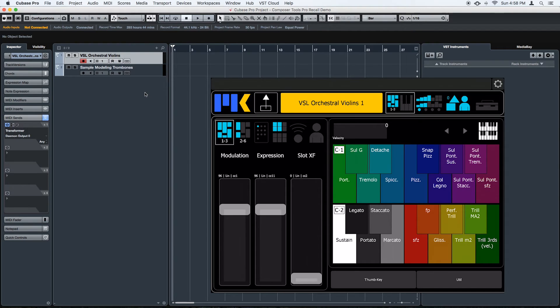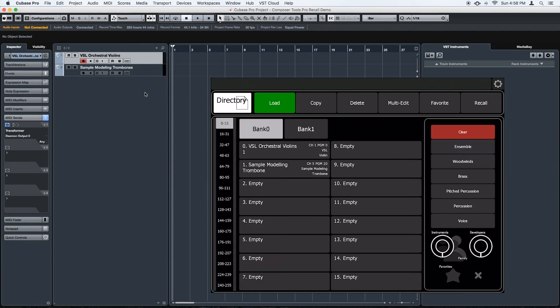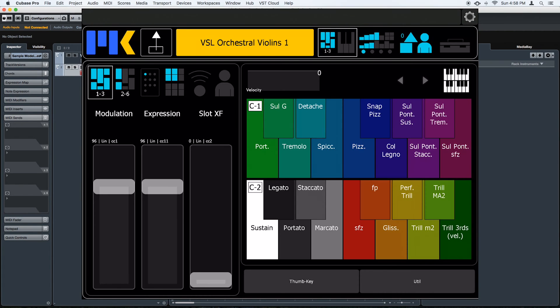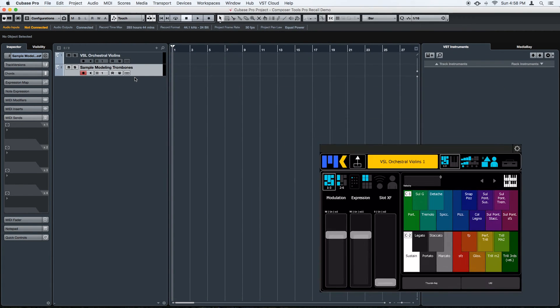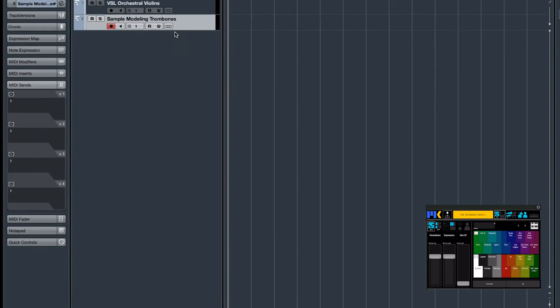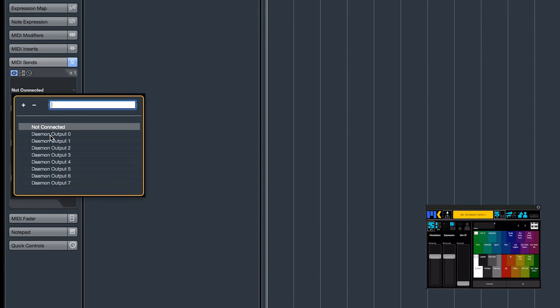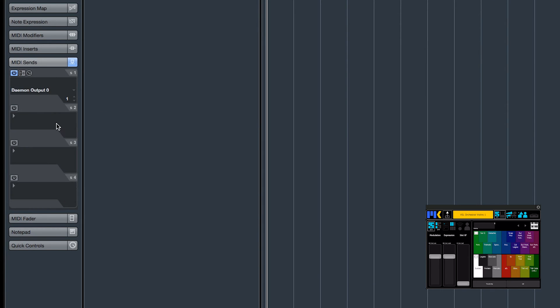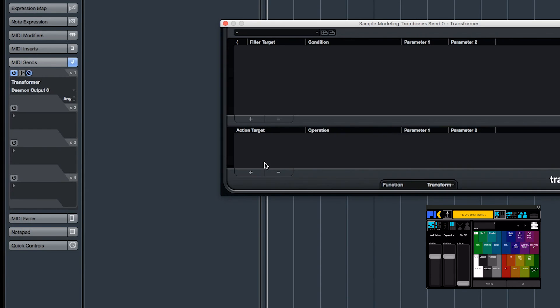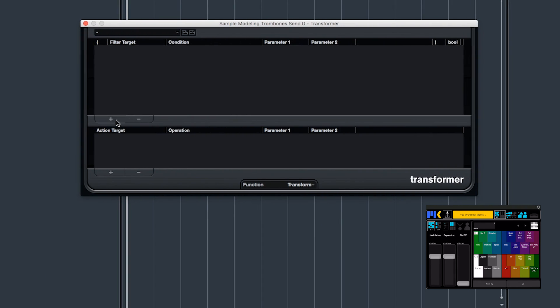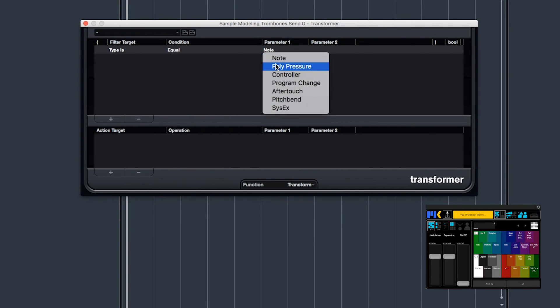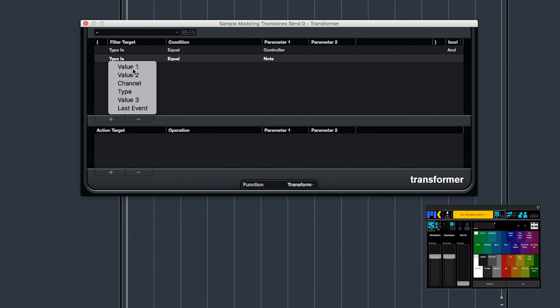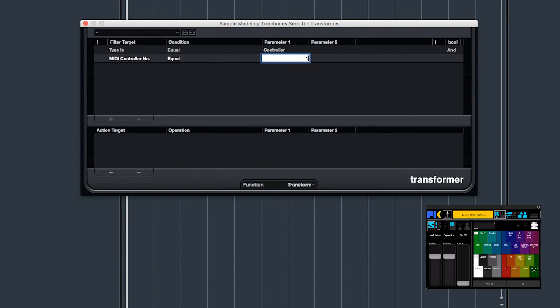So let's do another one. For this preset, it looks like we need program change 20 on channel 5. So just enable a send, I'm connected via Lemur Daemon 0, and set it to any channel. Insert a transformer effect. The type is equal to controller. And value 1 is equal to 127.